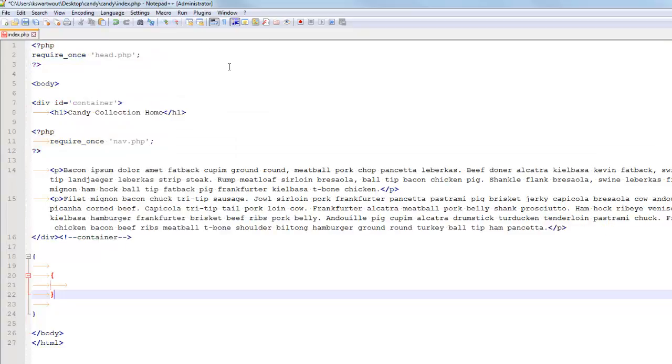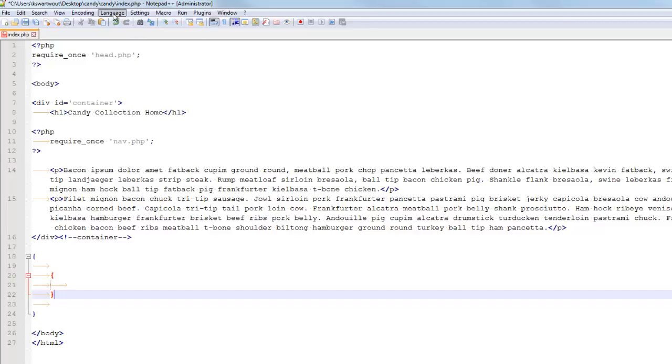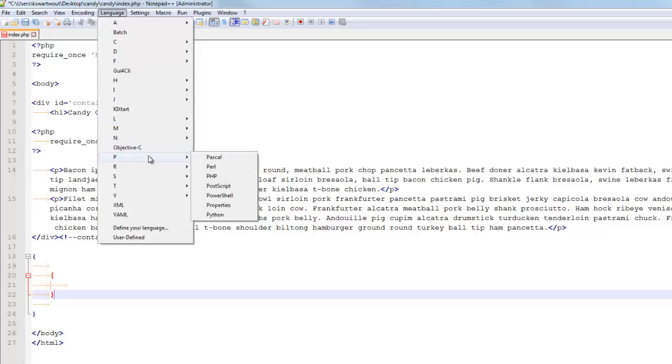Notice that now pretty much nothing is highlighted except the angle brackets and the curly braces. It's because basically none of that is valid C code. So when you change your language, you're basically defining like what keywords should be colored.